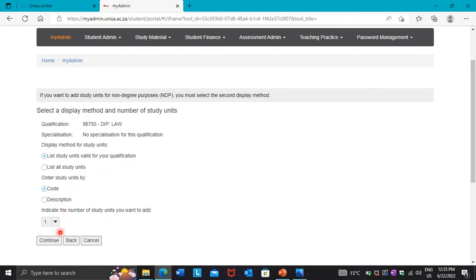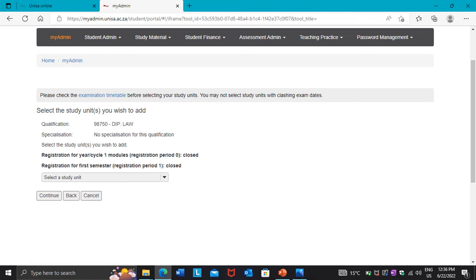Here you only have to select the number of modules you want to add. I just want to enter one module so I will select one. Press the arrow pointing down and it's going to show you numbers — one, two, and so on. Select the number you want, then press Continue.